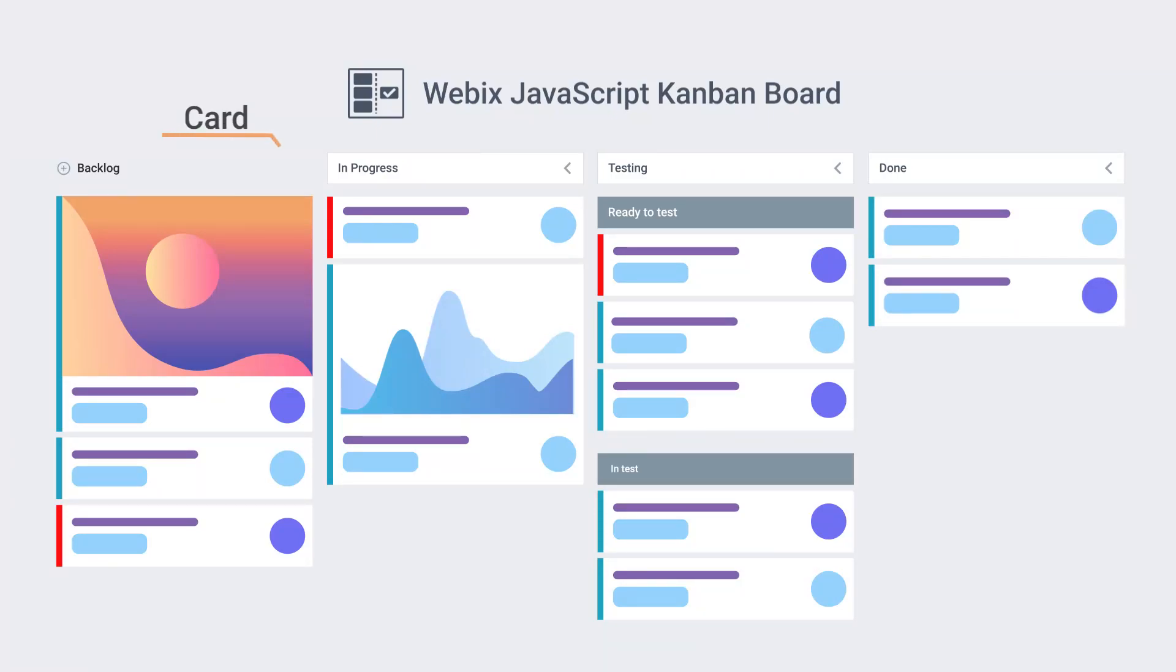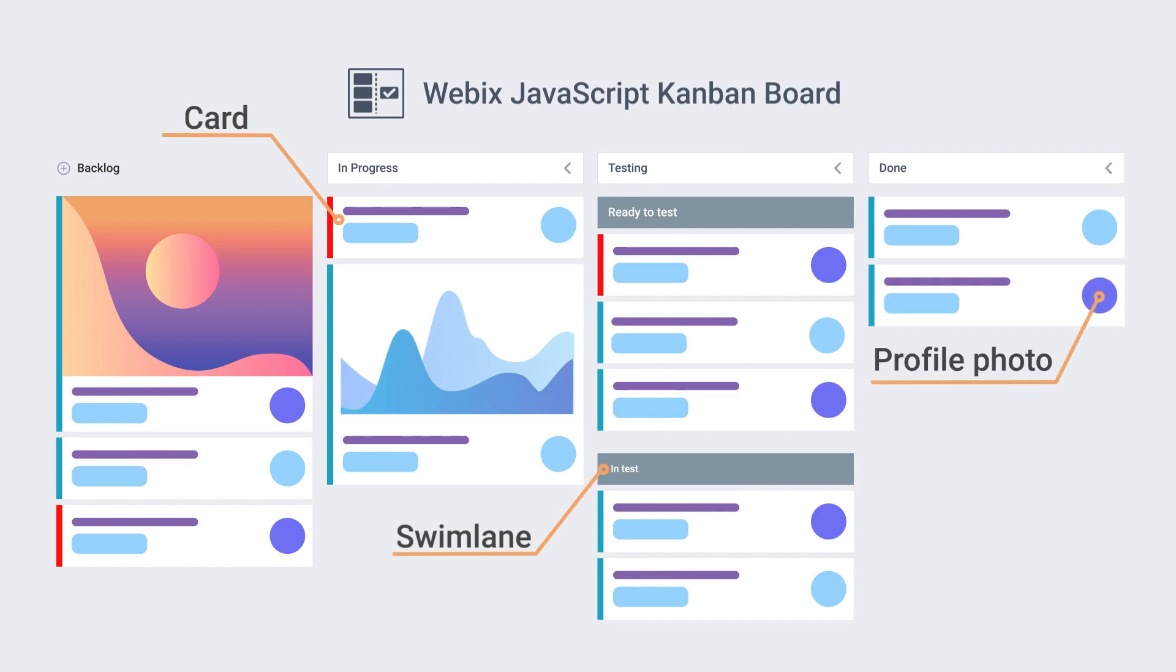Hi everyone! We are meeting here once again to talk about Webex widgets and today's honorable guest is Kanban. Have you ever crossed paths before?